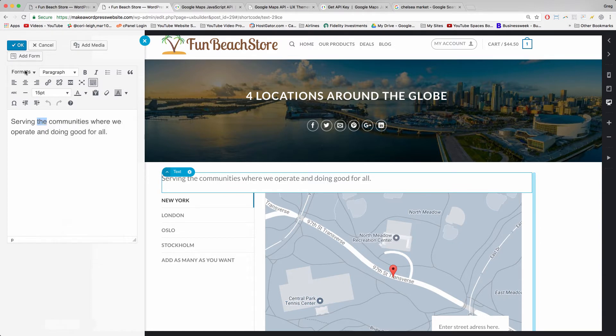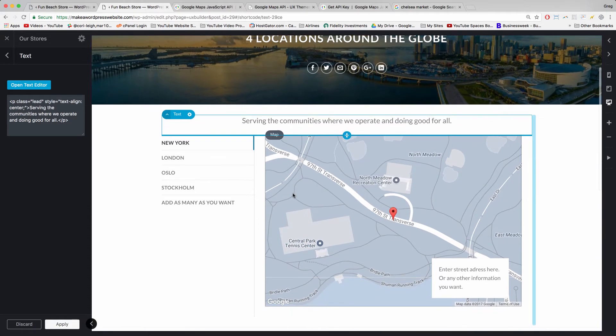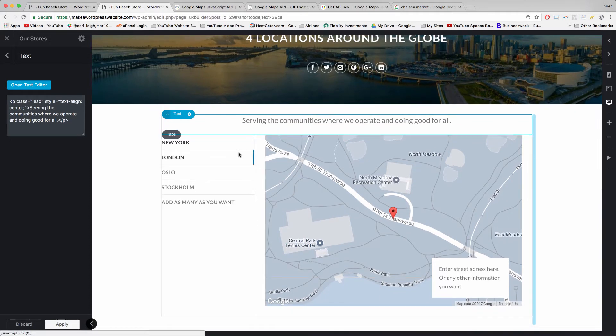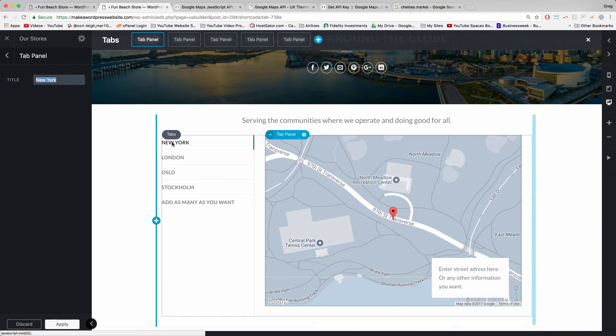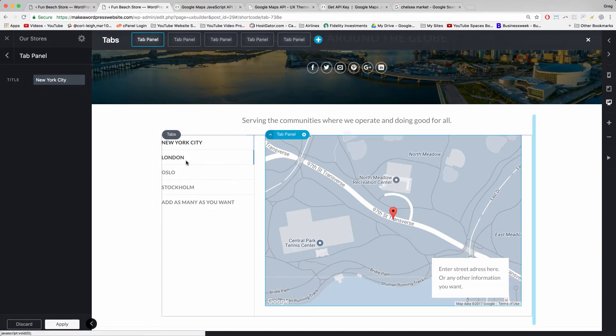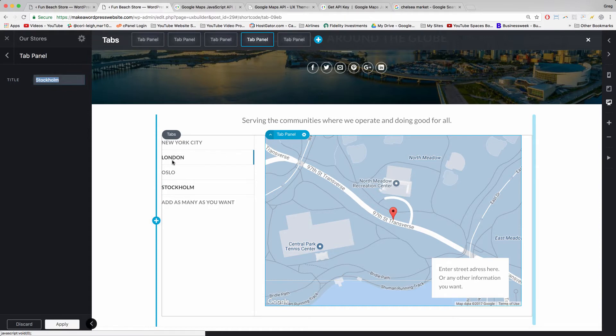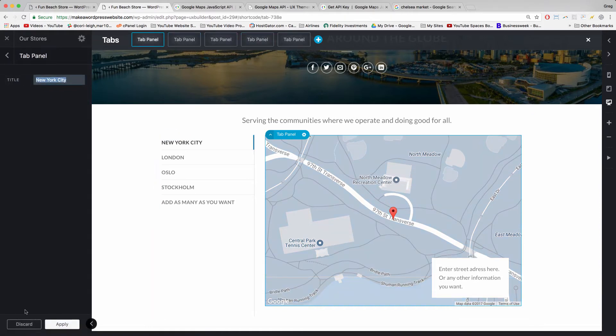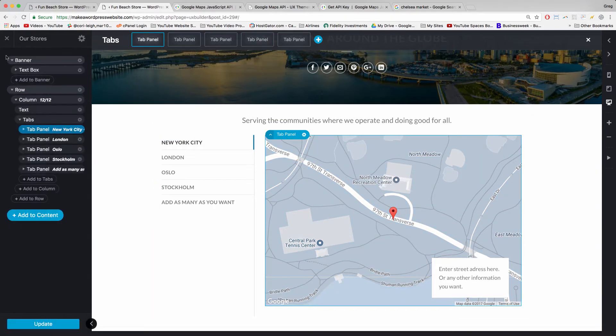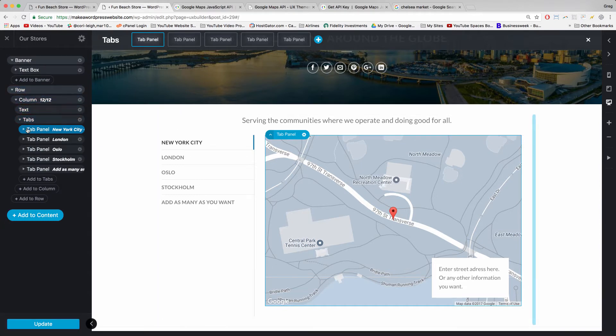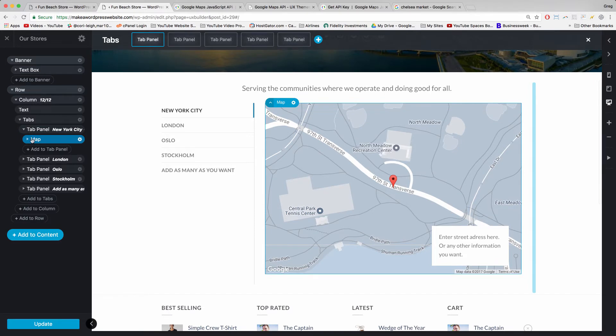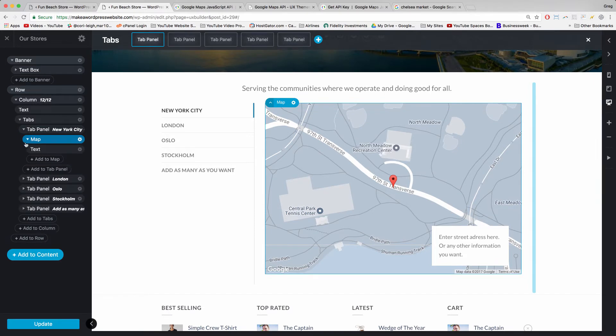Now to change up the fun part: the map. Let's start by clicking on one of these tabs, like New York. We can easily just change up the name given that it's just a title. But how do we get the map to change when we click on each tab? We're going to have to go back. We can see that within this pancake stack we have the tabs and then the tab panels, which are the titles of the cities, and then within each tab panel we have a map itself.